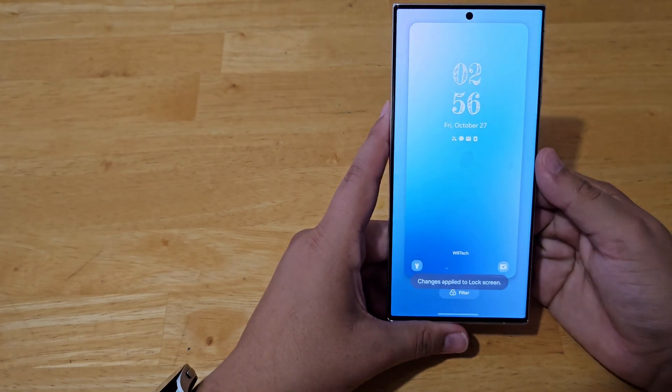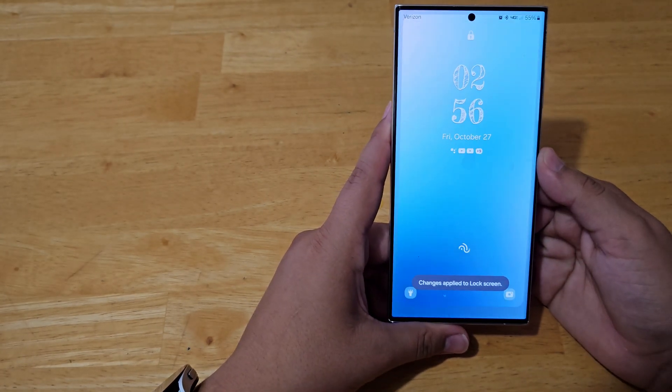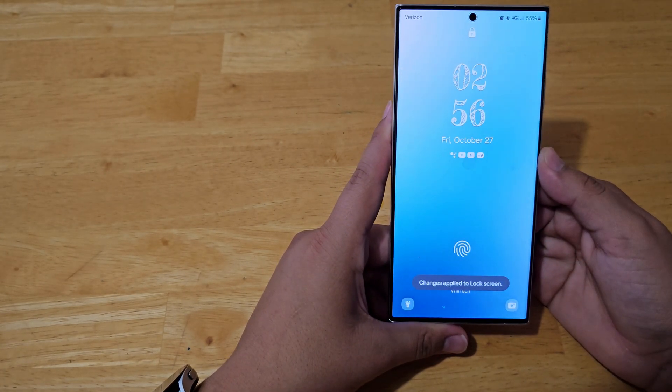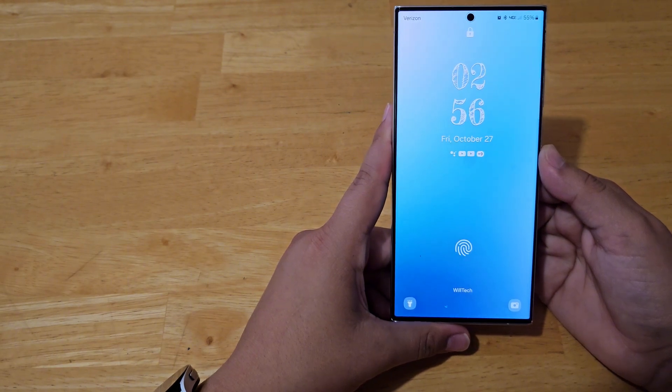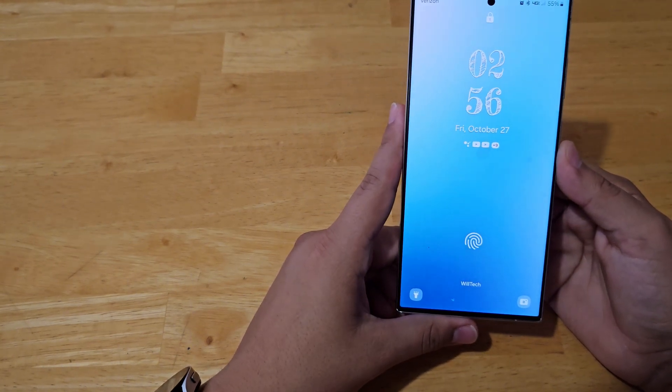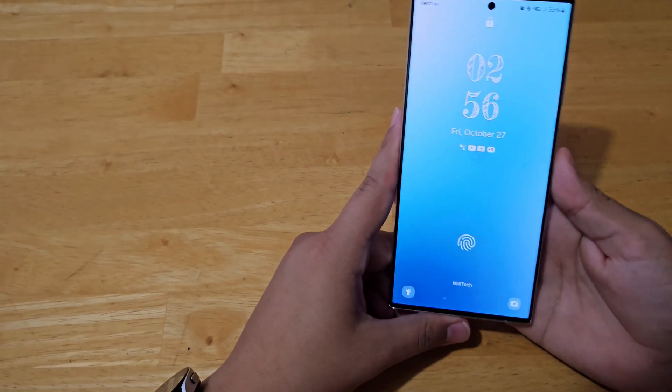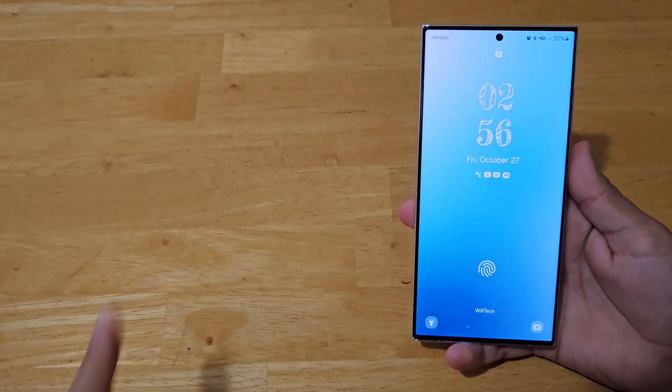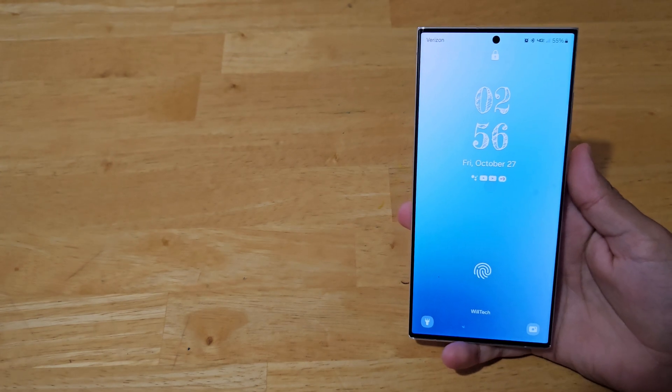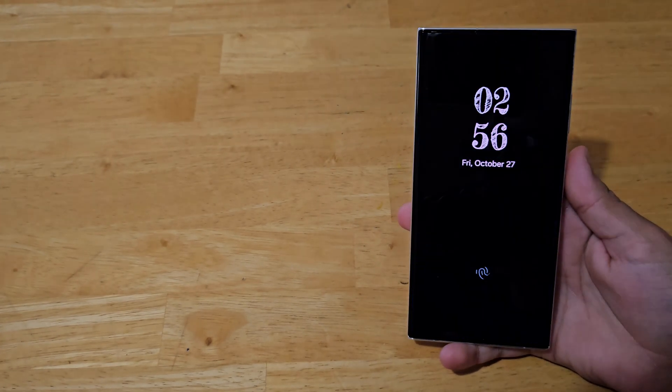So yeah, that is how you customize your wallpapers. That's how you customize your lock screen on a Galaxy S23 Ultra.